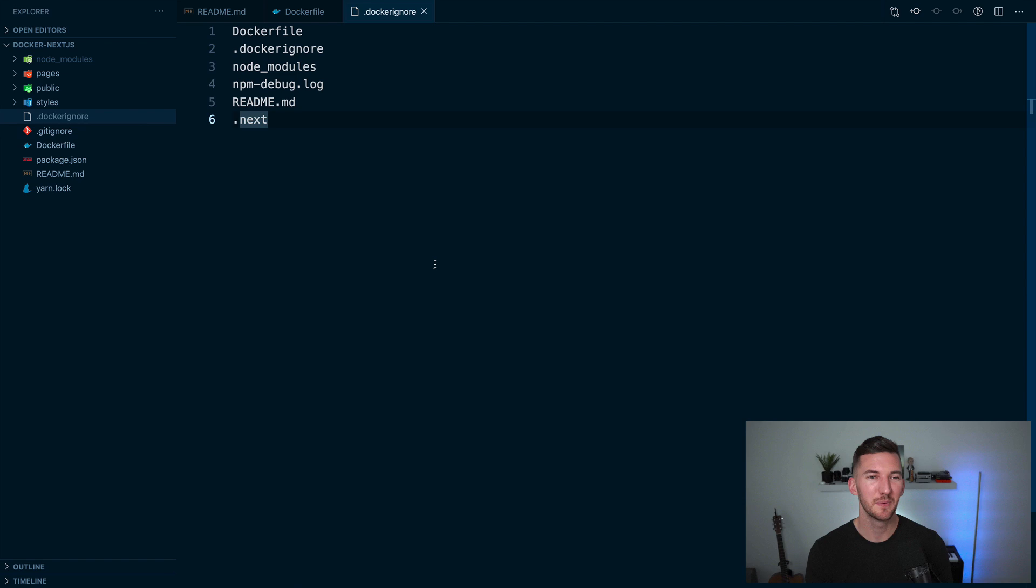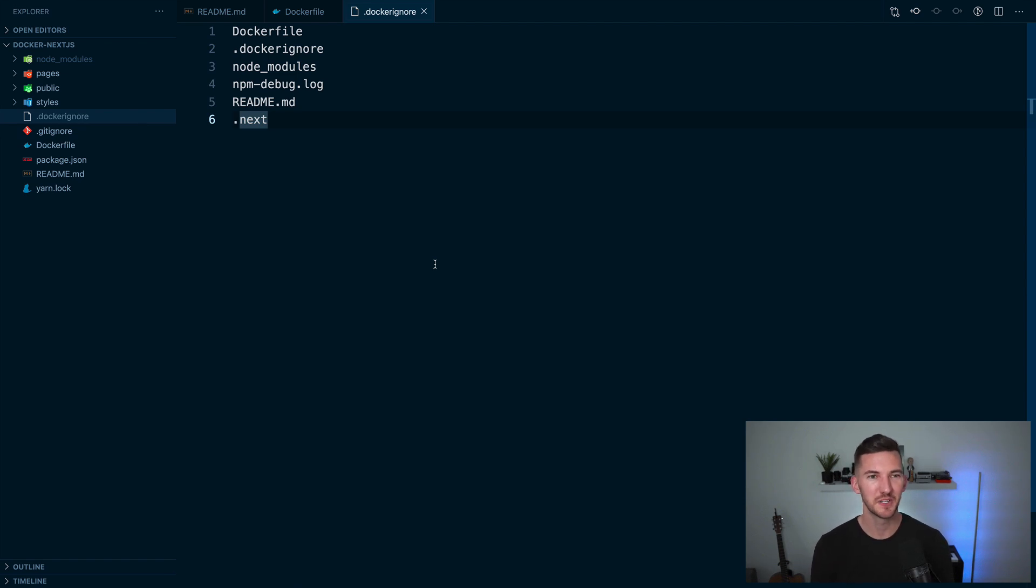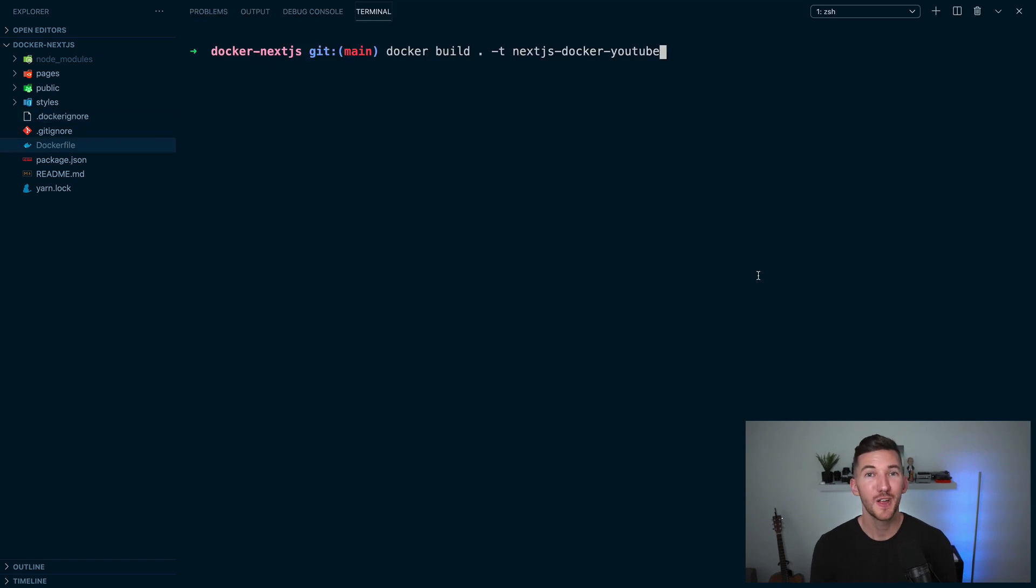Really quick, I also want to mention the Docker ignore file, which tells Docker which things we don't need to include in our container.